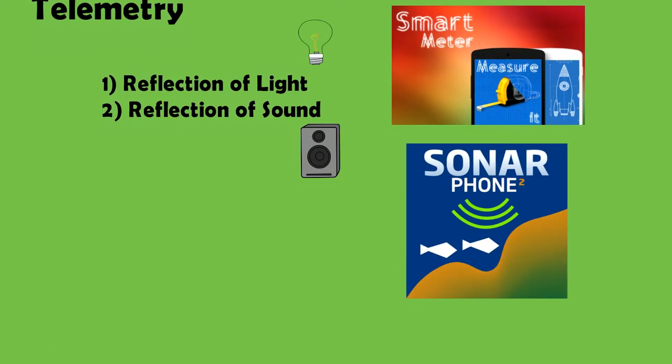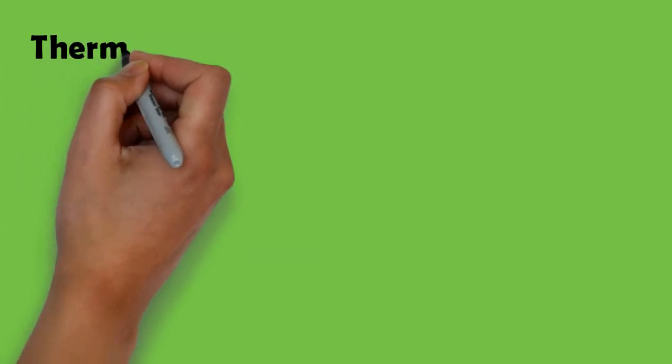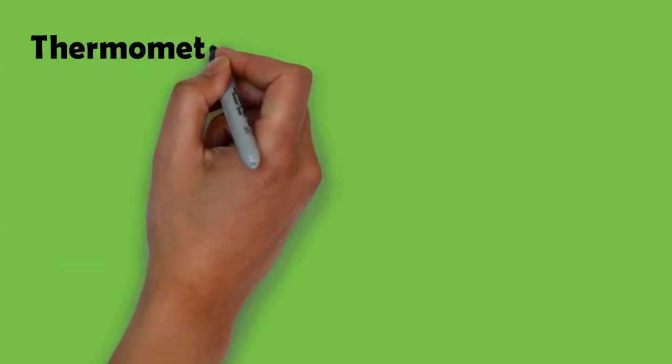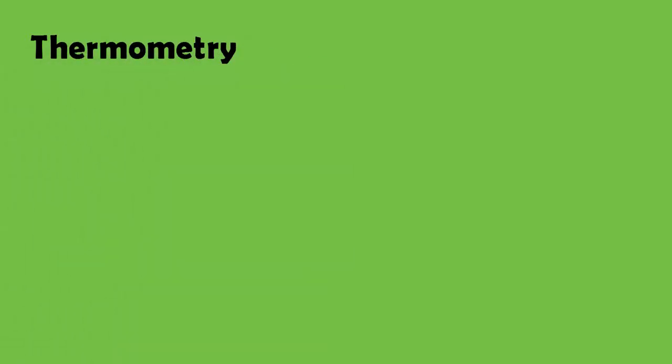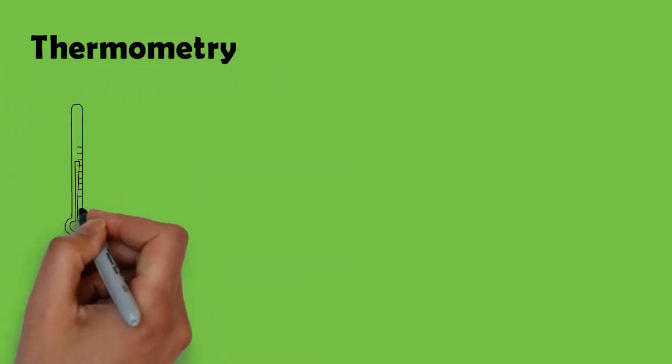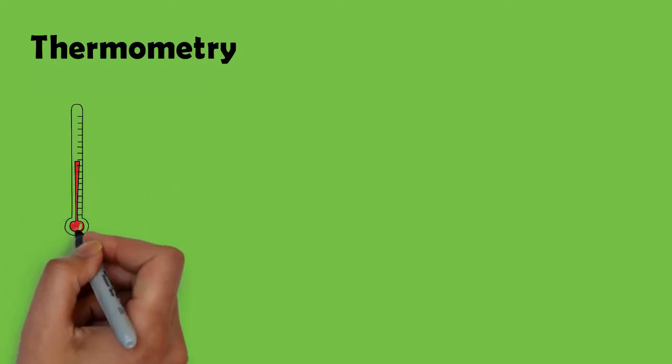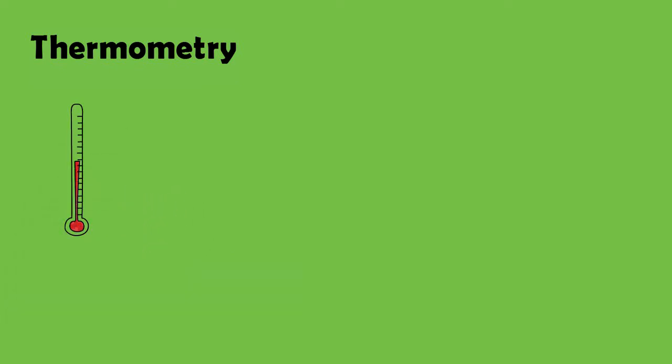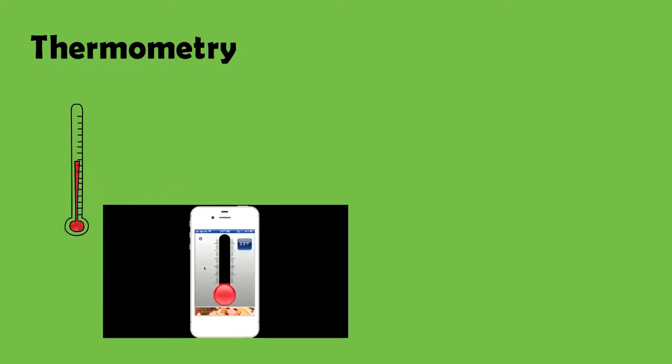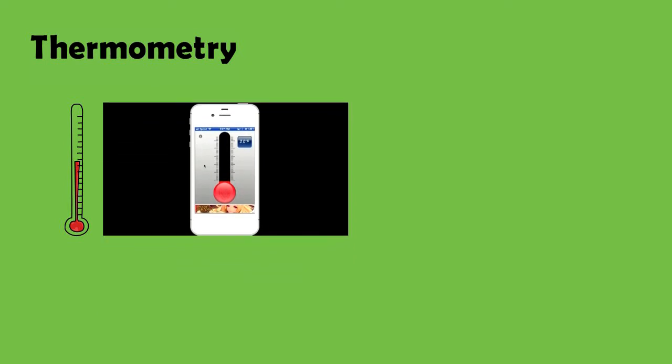And this brings us to thermometry that relates to measurement of temperature. There are several apps that allow the measurement of temperature. They can provide indoor and outdoor temperature as well as your body temperature.